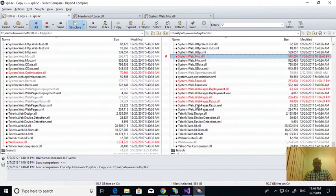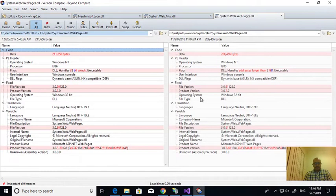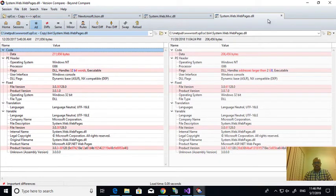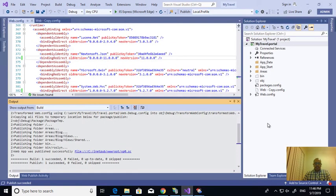You may be thinking why it did not complain about the rest of the DLLs. Let me check - the version did not change for those, so it did not complain. The rest of the DLLs' versions did not change, so only these two caused issues. Okay, we're done with that.